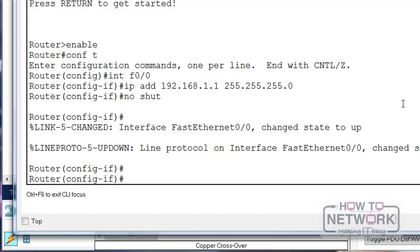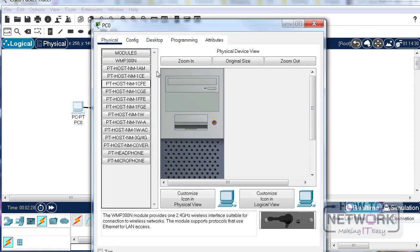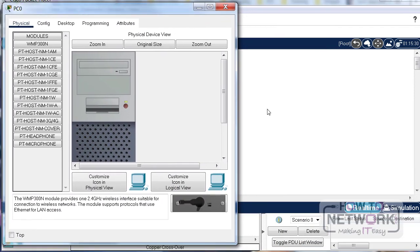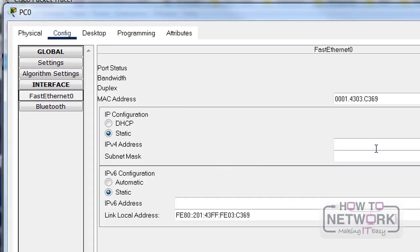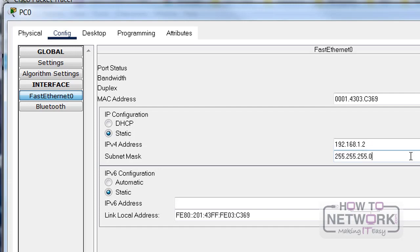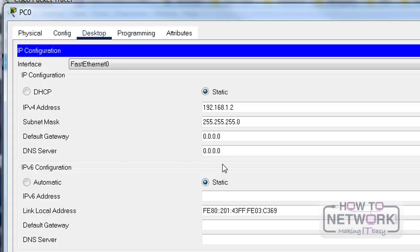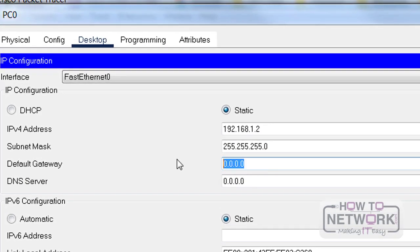Then we'll no-shutdown the interface, which basically opens it for traffic. On the PC, I'll click on it — there are a couple of ways to configure the IP address. Configure, then FastEthernet: 192.168.1.2. I'll click down and it fills in the mask. Then I go to the Desktop and click on IP Configuration to add the default gateway, which is 192.168.1.1.